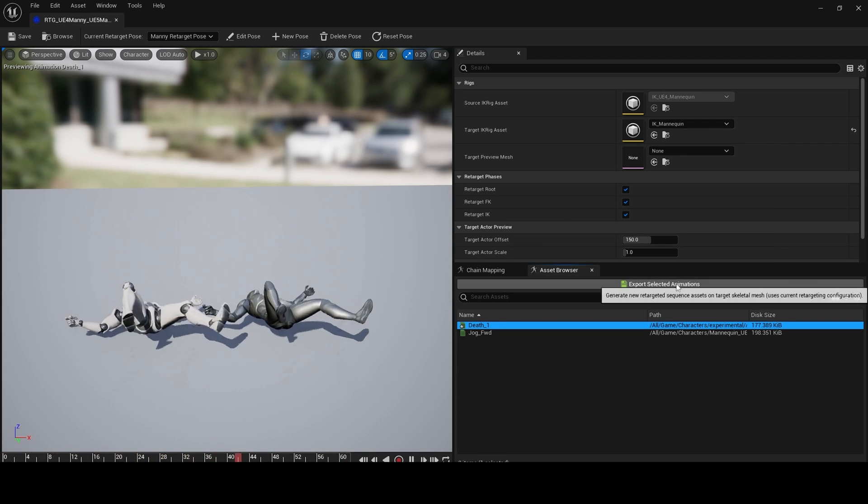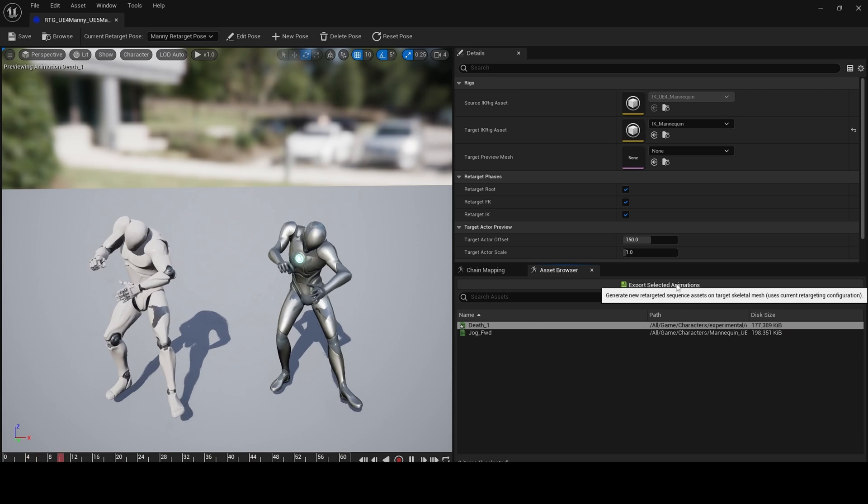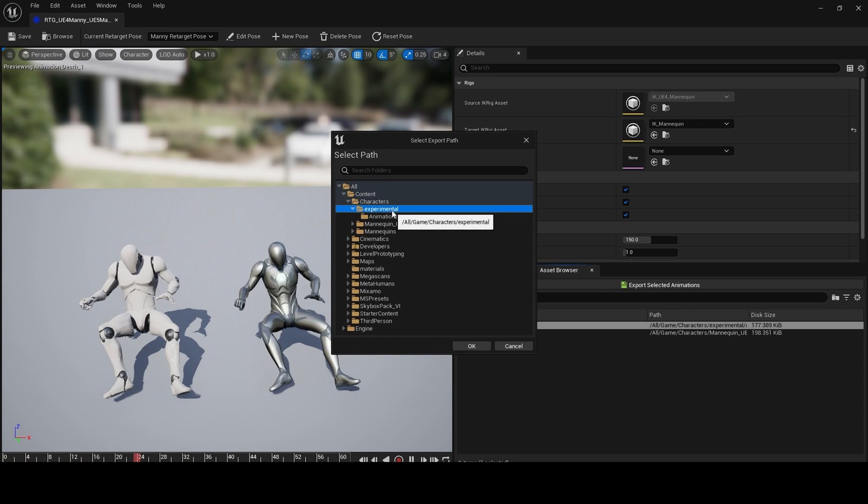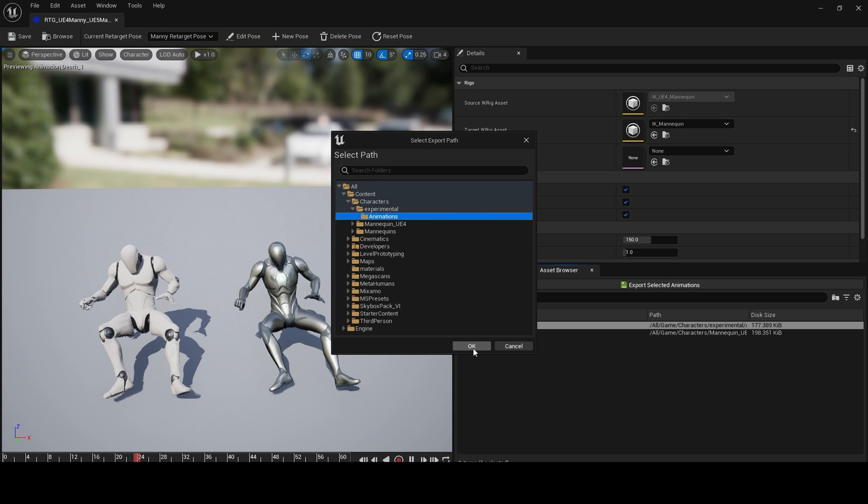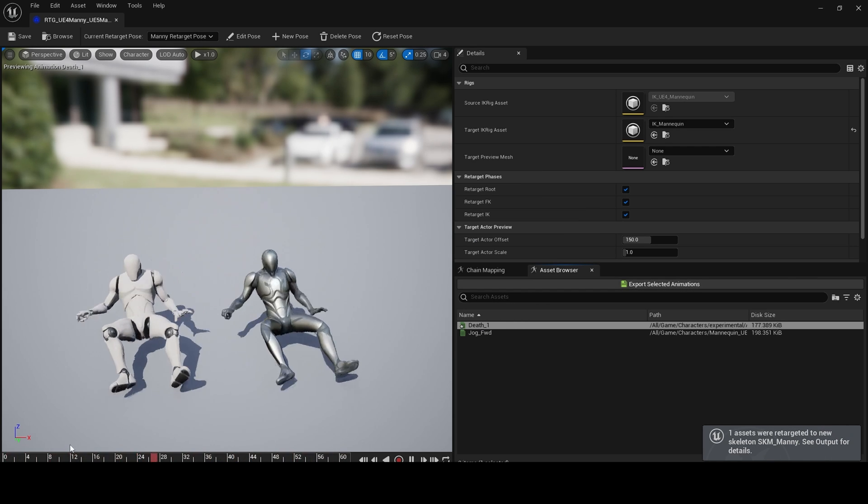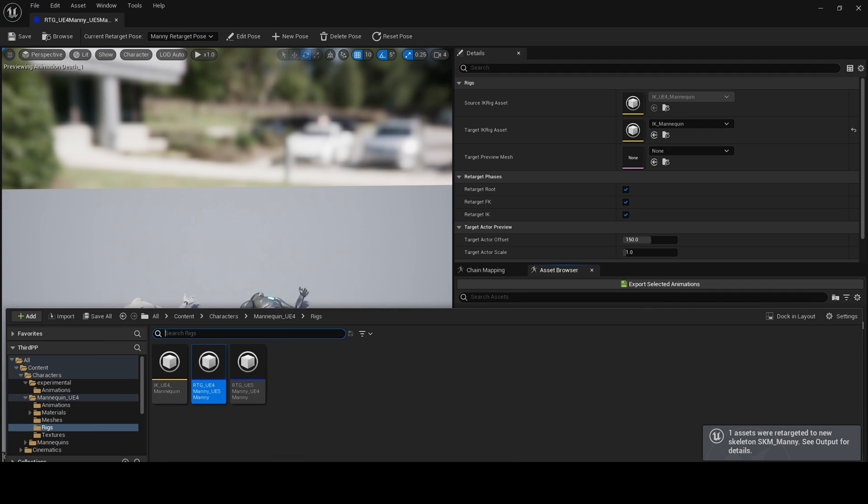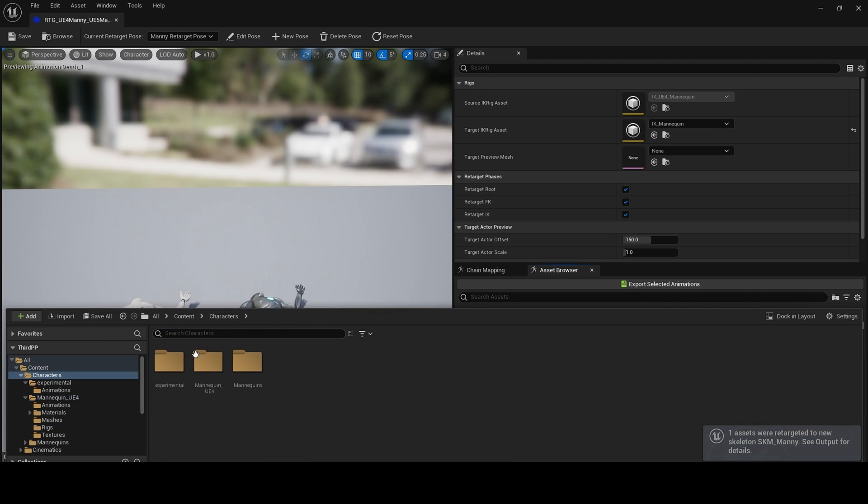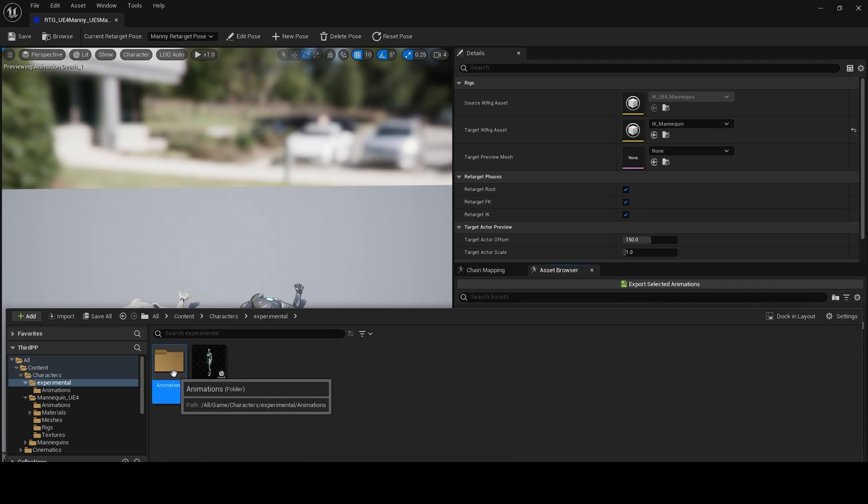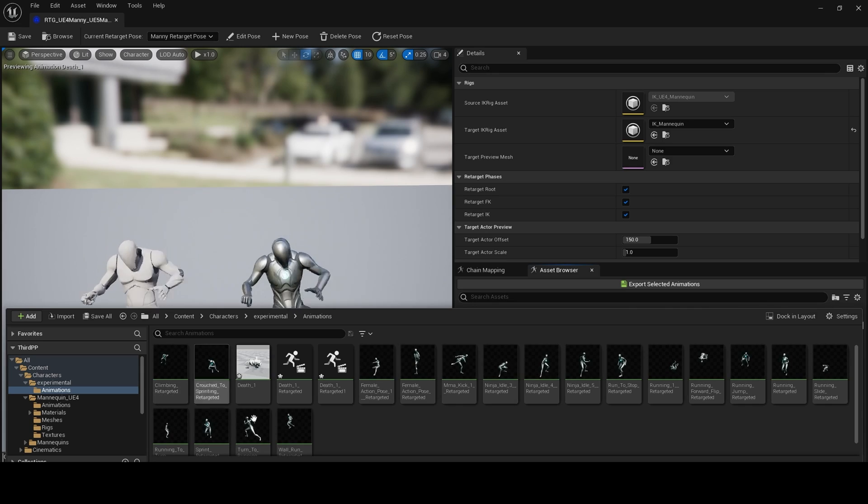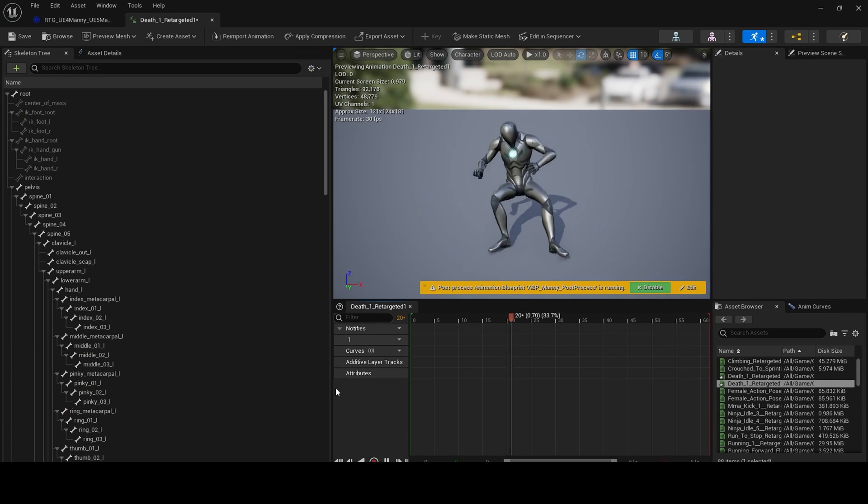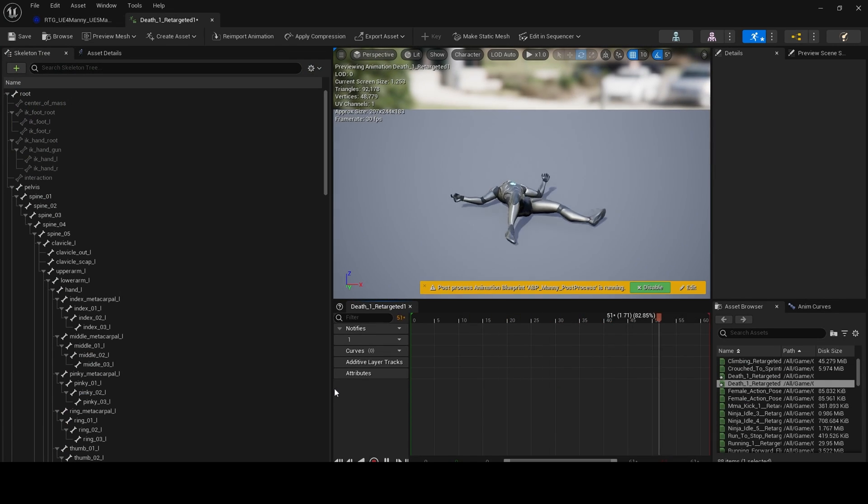Hit export selected animations. Choose your folder you want to save them in - in my case, Experimental and Animations. That's it. Now if we go to our content drawer and we go to that folder, Experimental Animations, here is our retargeted animation.